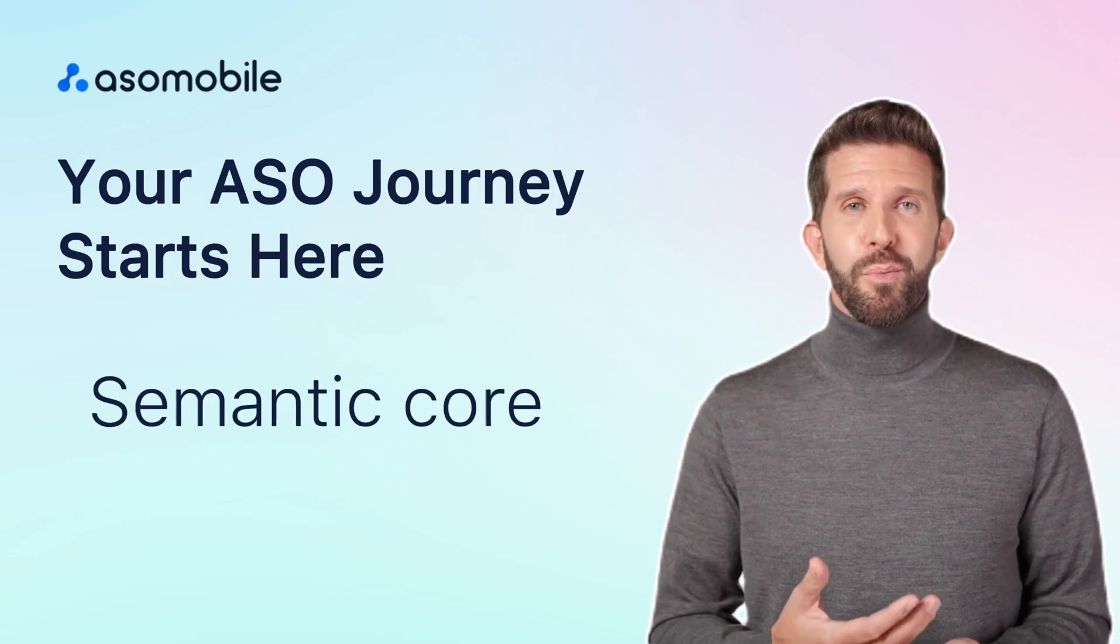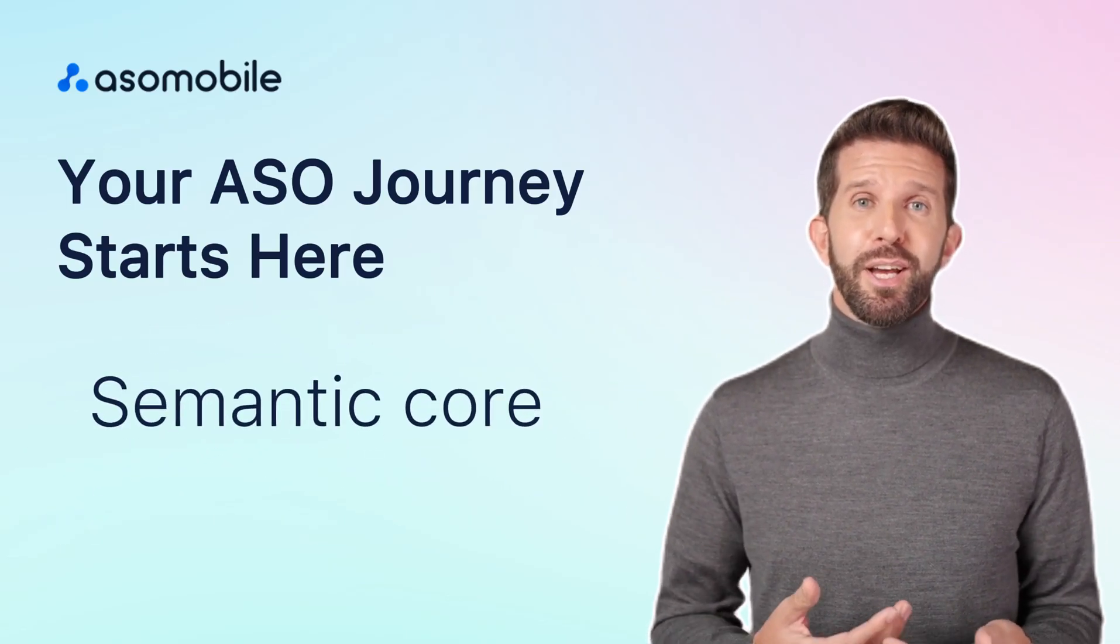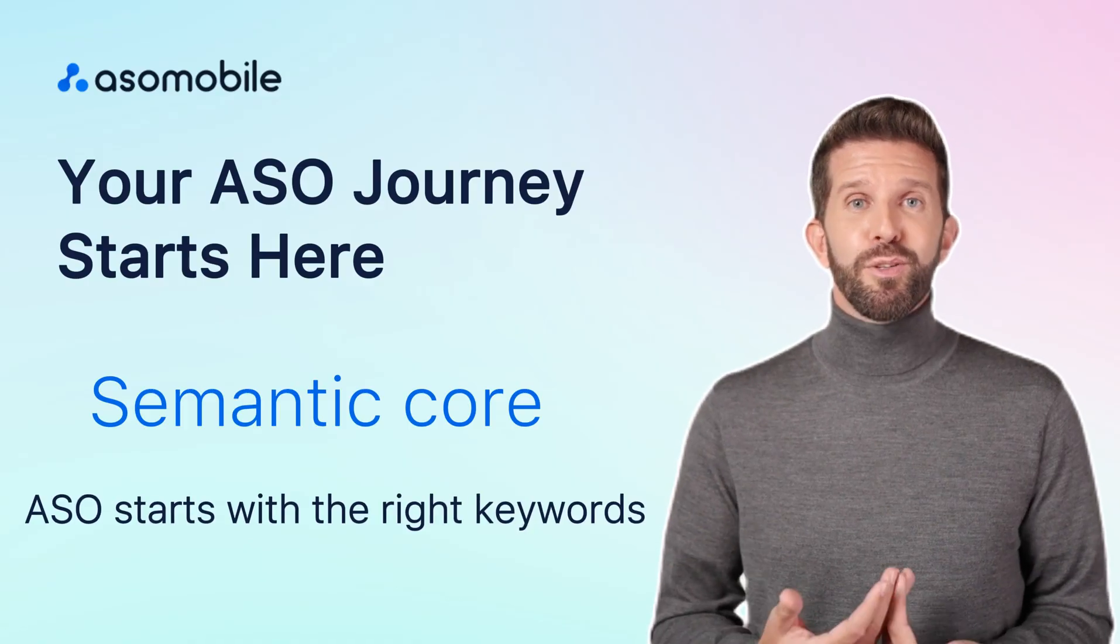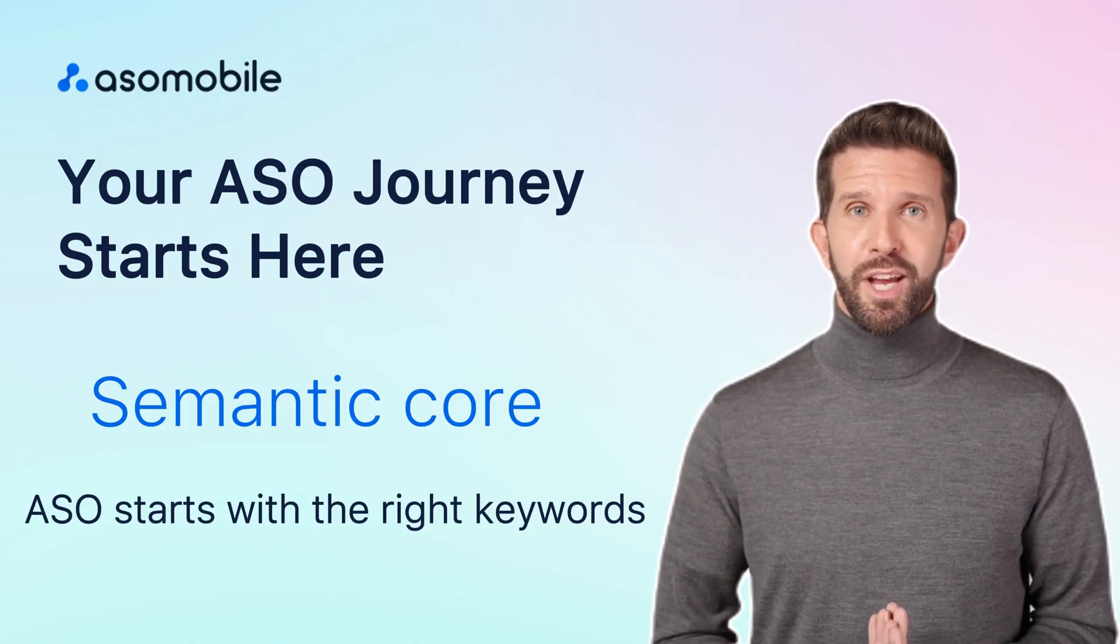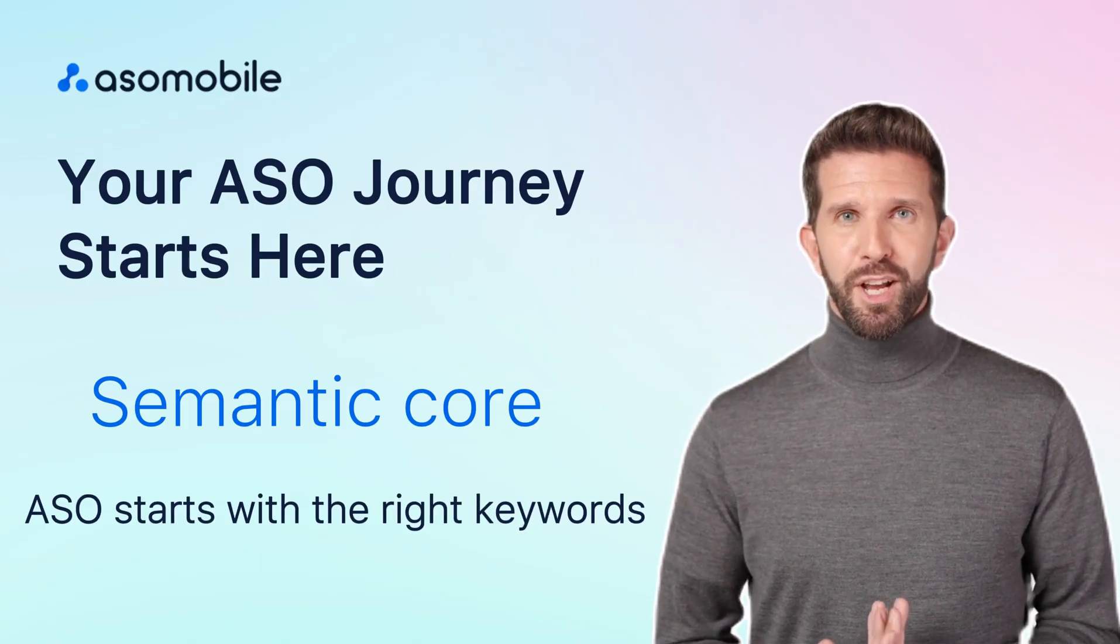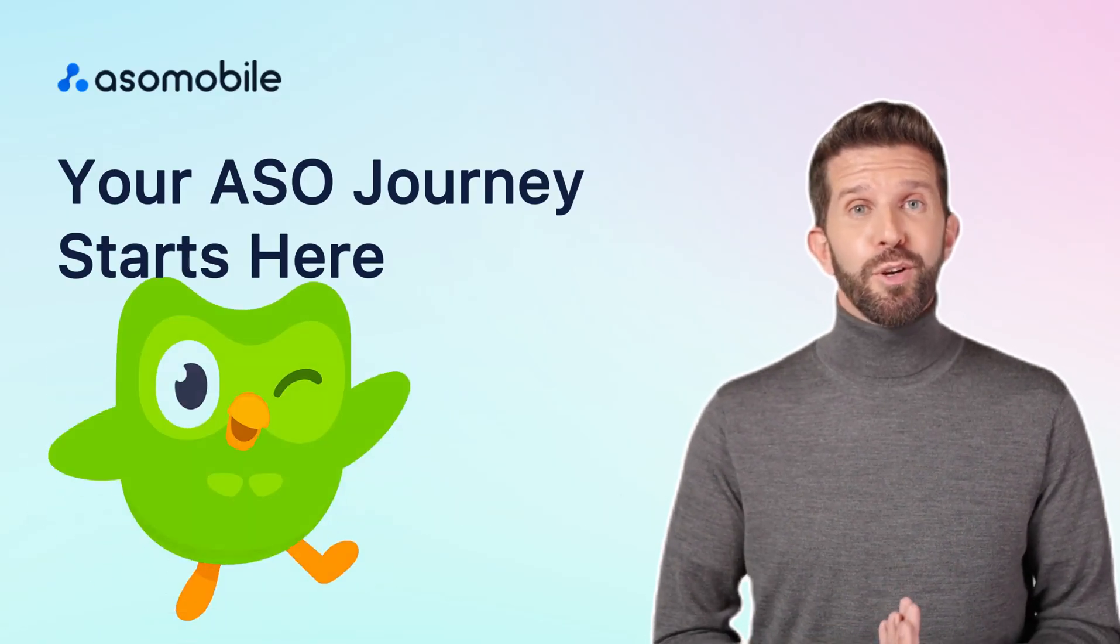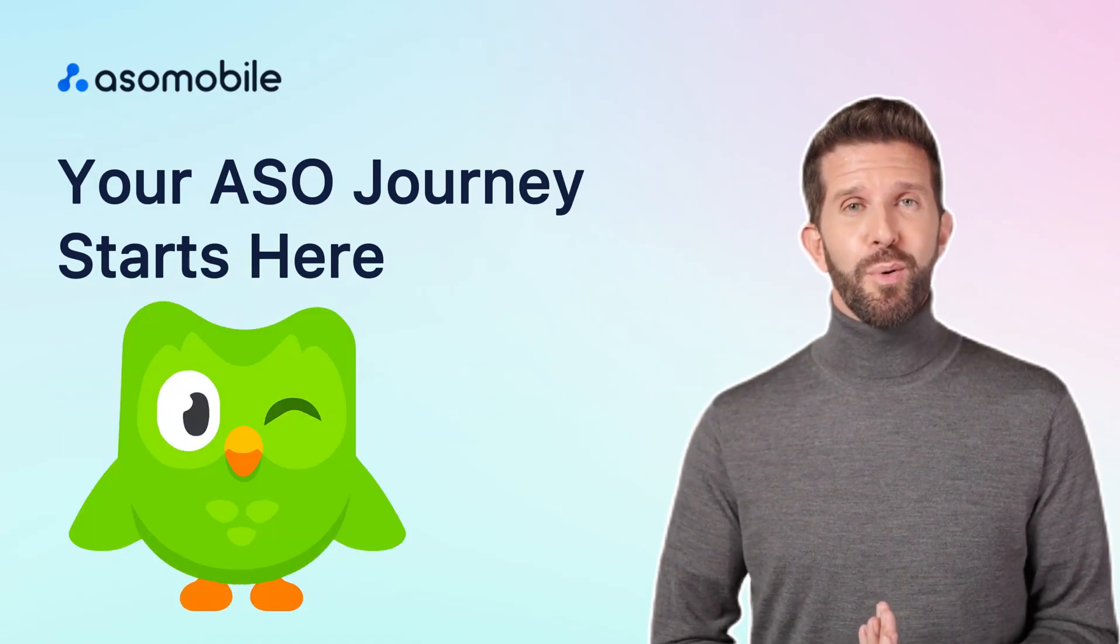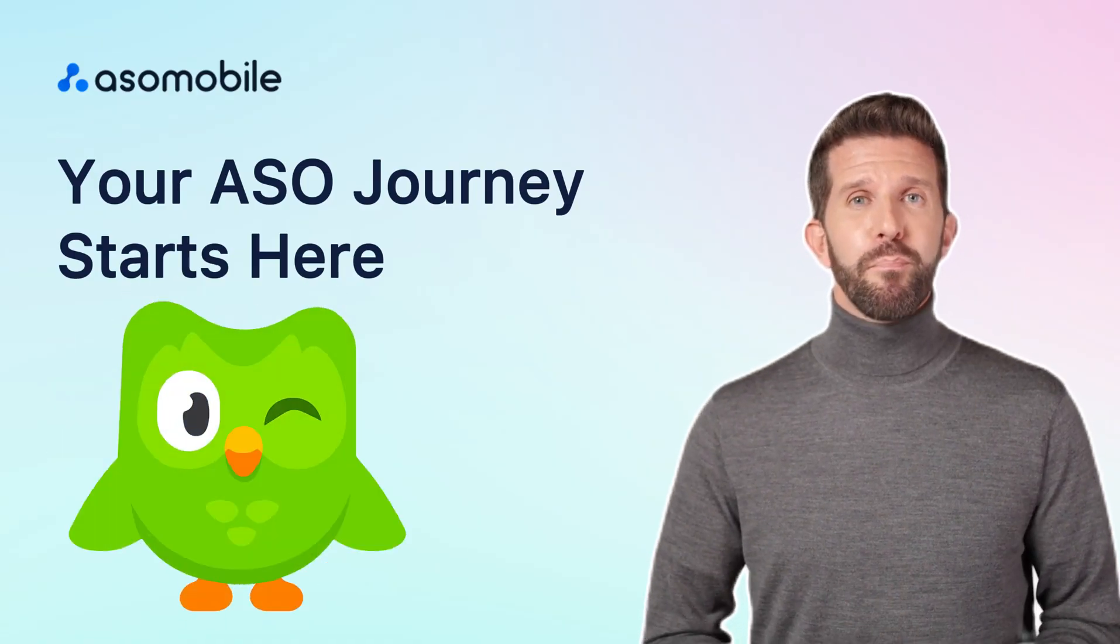To get those keywords, you need data, and that's where ASO Mobile's free tools can help. Let's break down each tool and how it works. We'll use a popular app, Duolingo, as an example.